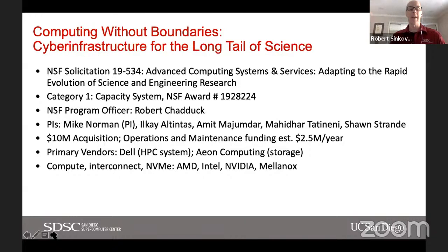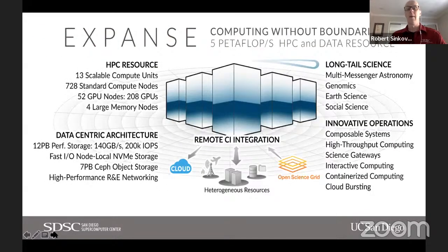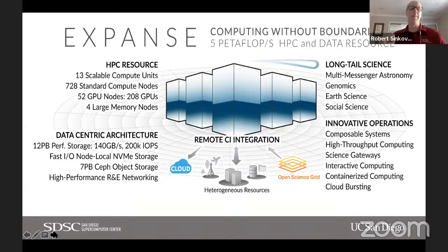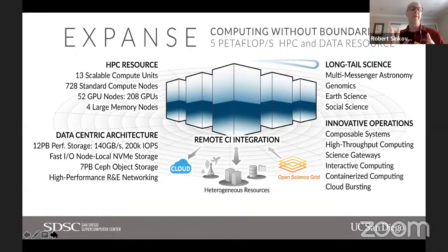The compute interconnect and NVMe storage was provided by AMD, Intel, NVIDIA, and Mellanox. Our theme is computing without boundaries — we think of Expanse as being both an HPC and a data-centric resource. Peak performance is about five petaflops. Expanse has a unique design built from scalable units; there are 13 of these, adding up to 728 standard compute nodes, 52 GPU nodes, and four large memory nodes.